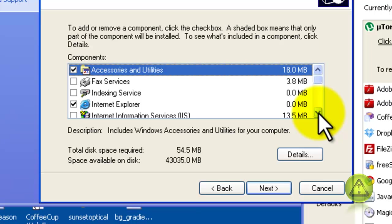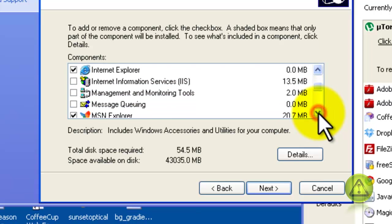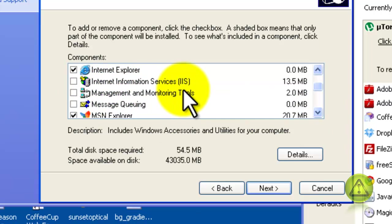Here, scroll down until you see Internet Information Services, IIS, and put a checkmark next to it.